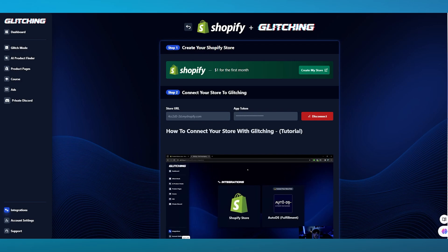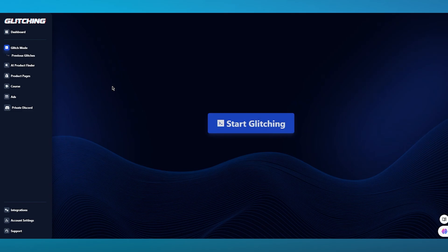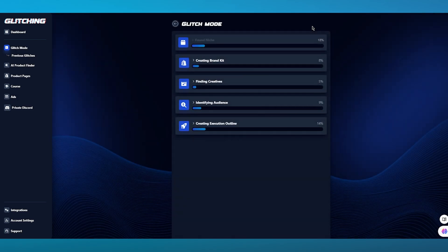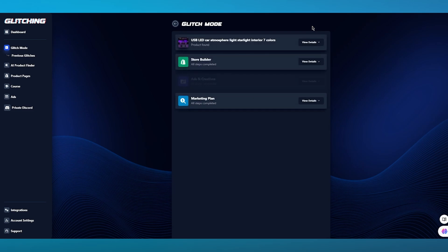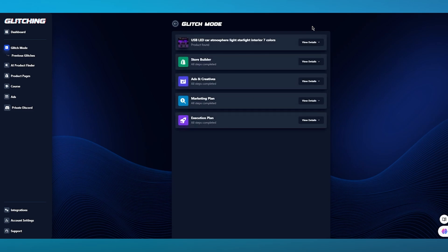Once you've successfully connected your store to Glitching AI, you can start importing your products and doing the rest of the work. To start things off, we're going to go over to Glitch Mode. In Glitch Mode, what happens is it glitches in different types of tips for us. It's going to glitch in a product, show you how to upload that product onto your product page so people can actually see, give you marketing tips, and a whole lot more.